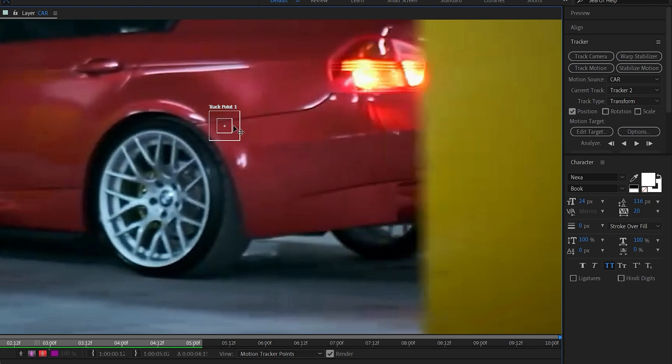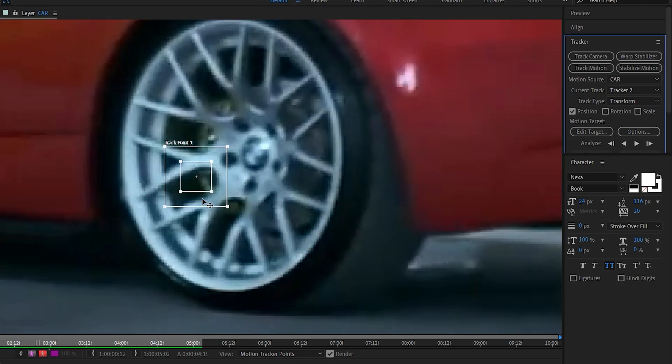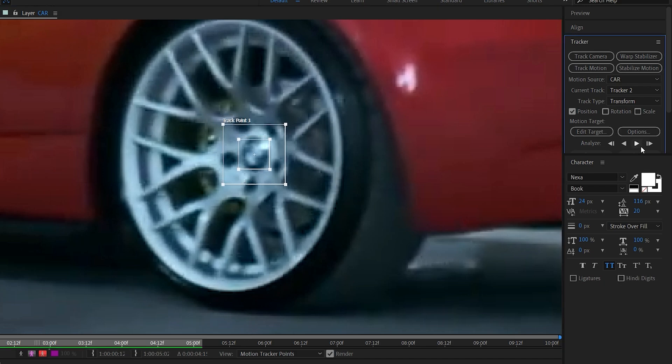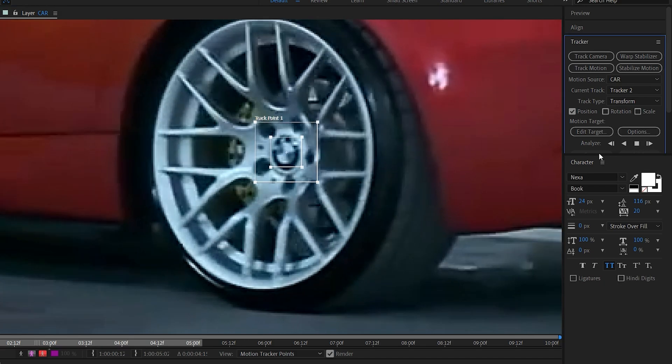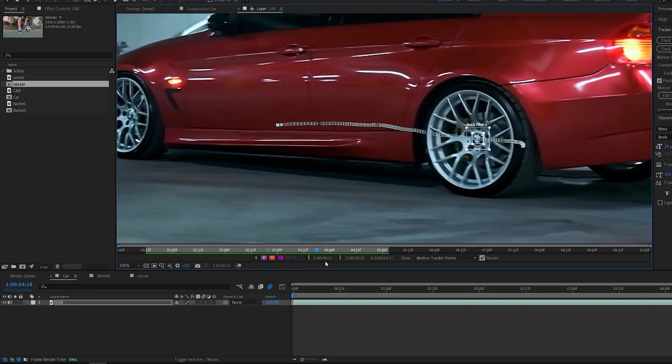It will bring up this tracking point which you can attach to something that stands out in your shot. For example, this wheel cap here. I'm gonna place it right here and hit track forward. As you can see, it sticks throughout the clip.